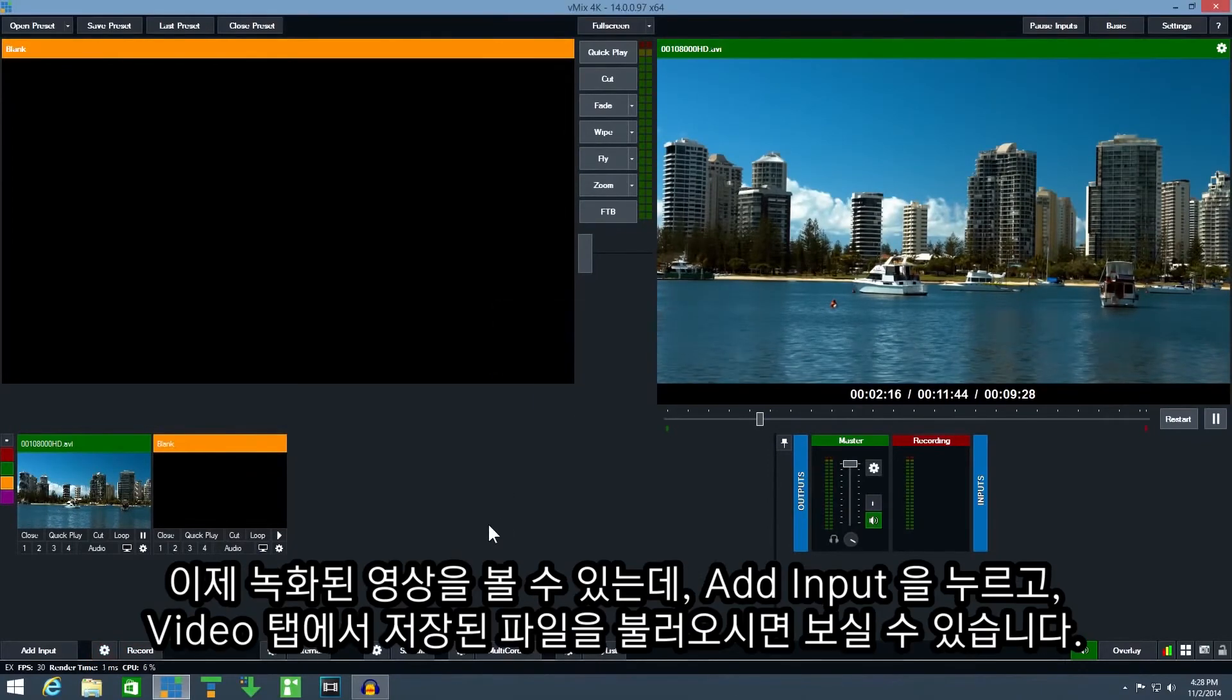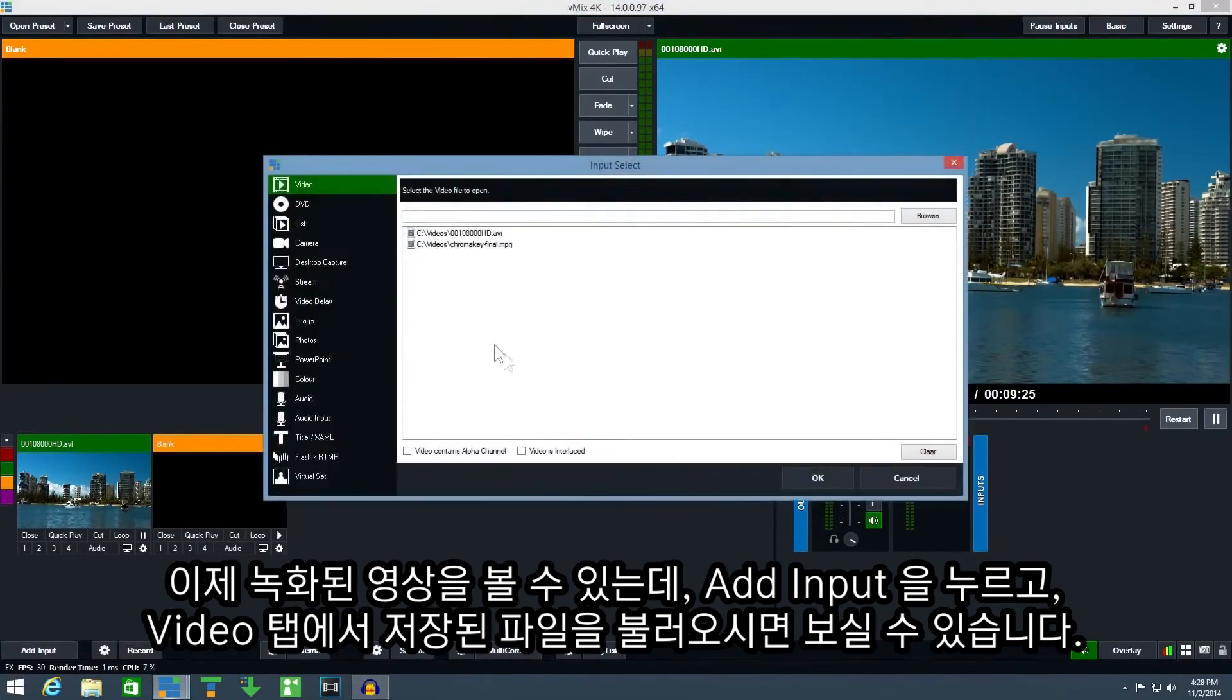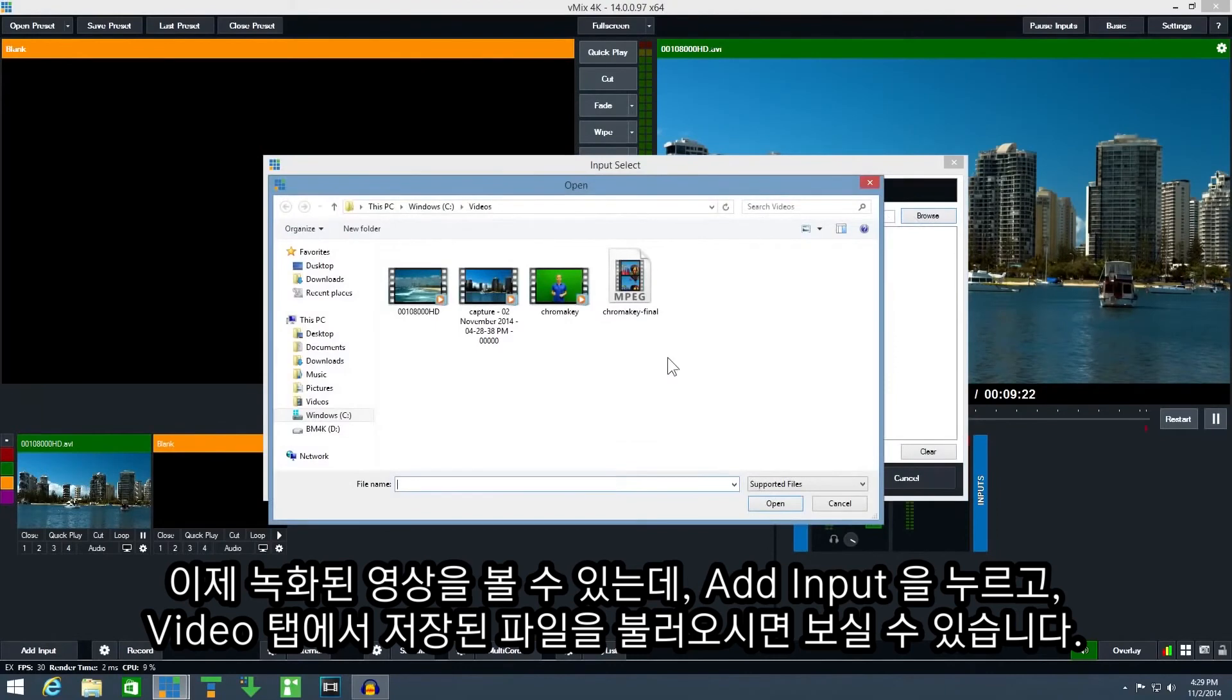You can now view the recording by clicking add input and browsing for the video under the video tab.